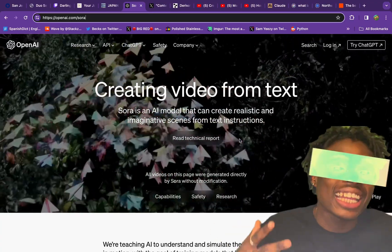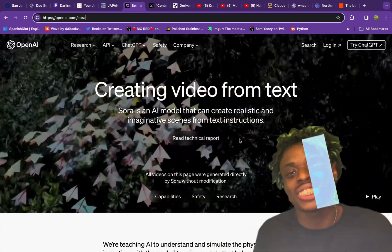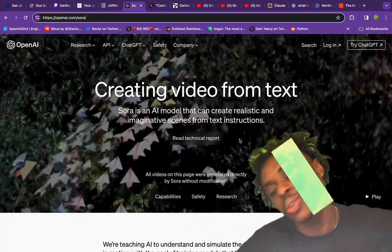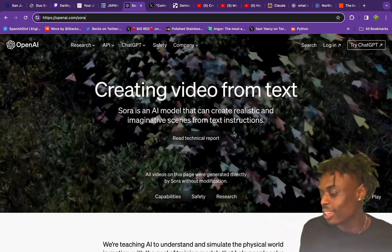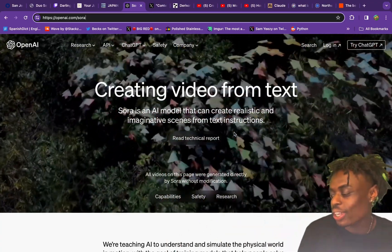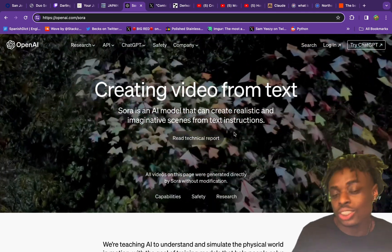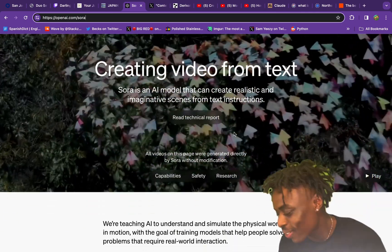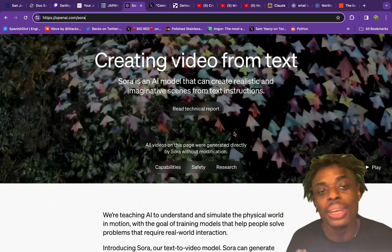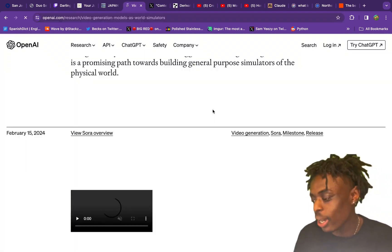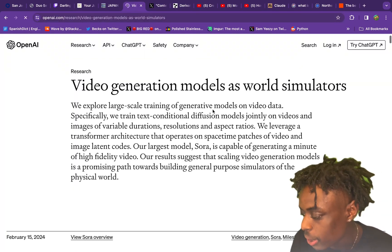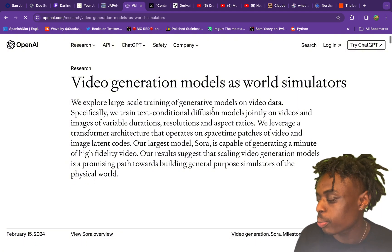Sora AI has taken the technology and artificial intelligence world by storm. Sora is an AI model that can create realistic images and scenes from text instructions. Of course, it is from OpenAI. Let's just jump right into it — jumping into the technical report.